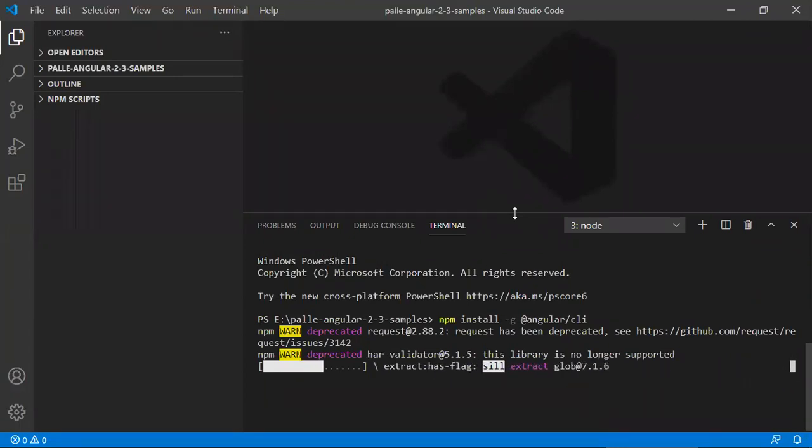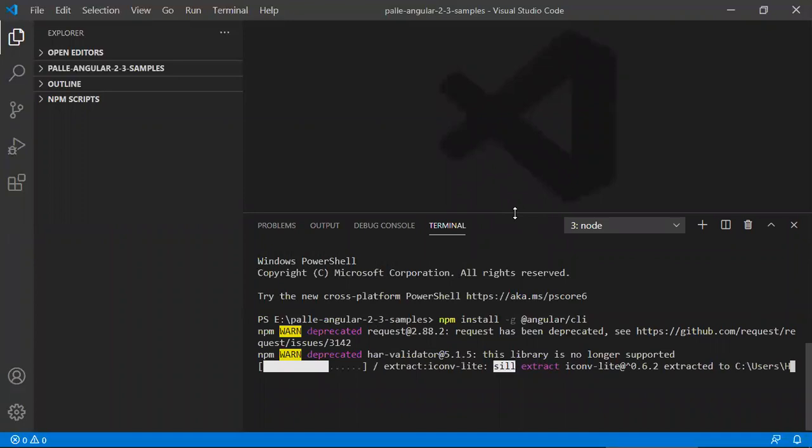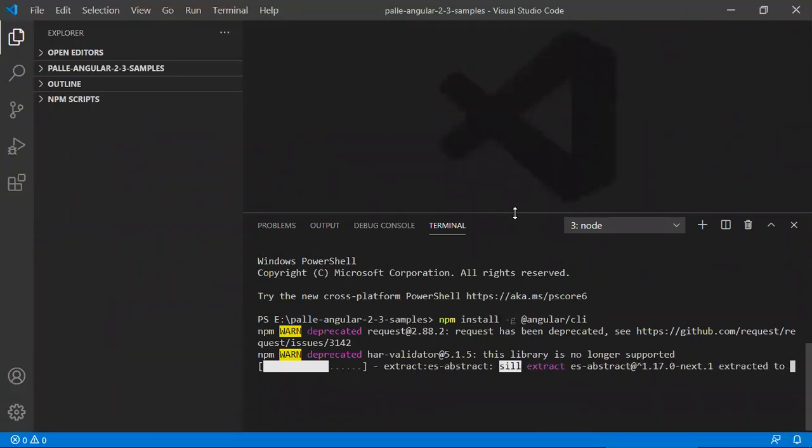Since I have already installed Angular, whatever the messages it will be showing here, it may be different from whatever the messages you may be getting when you are installing it for the first time. So you don't bother about these messages whatever you will be observing here.